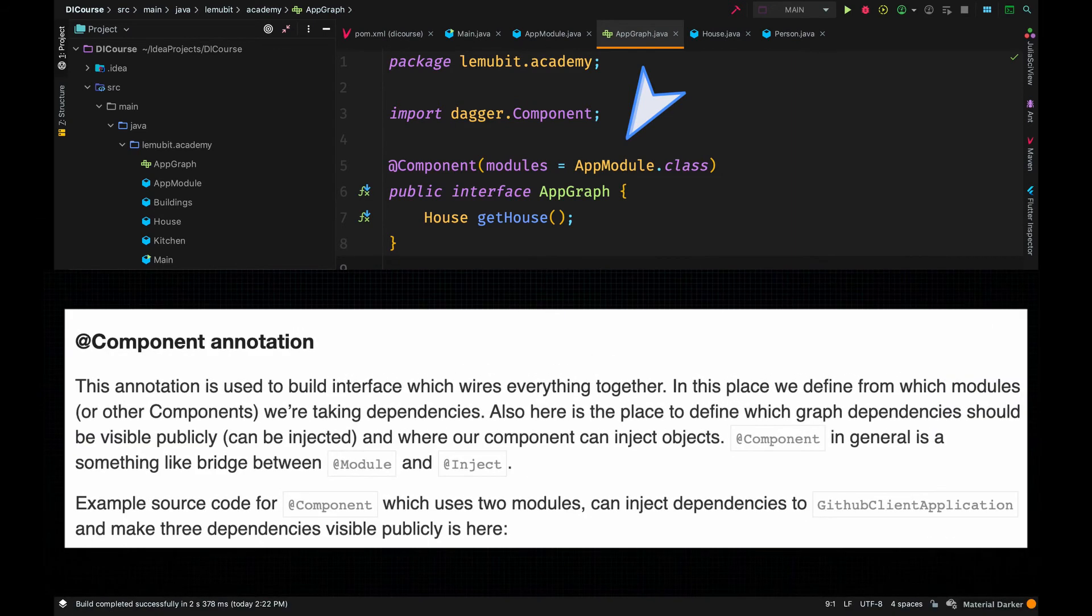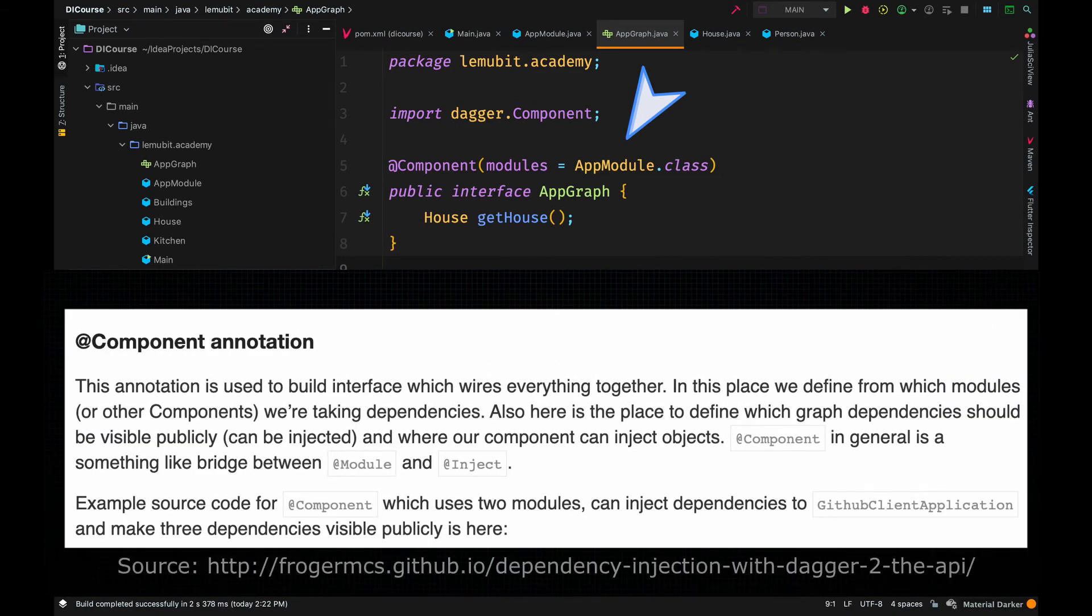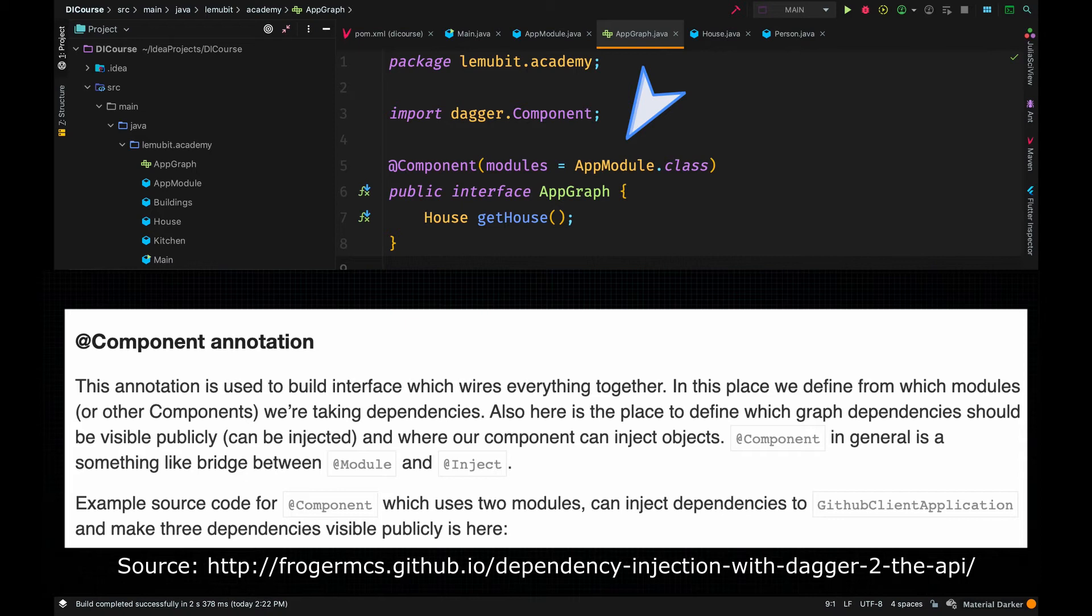This is a module that provides different dependencies. Currently, I have just one. So I will just list the only one which is appModule.class.